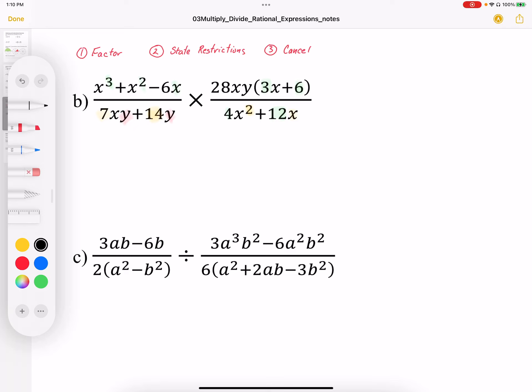To multiply and divide rational expressions, we want to first factor, we want to state restrictions, and then we want to cancel common factors.